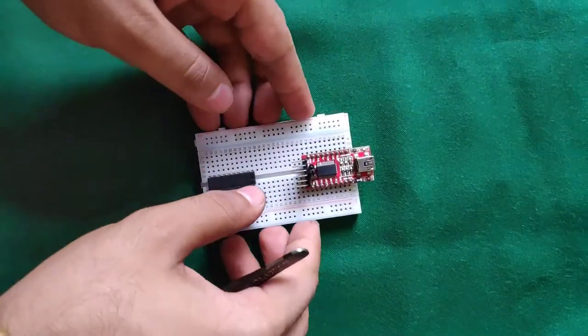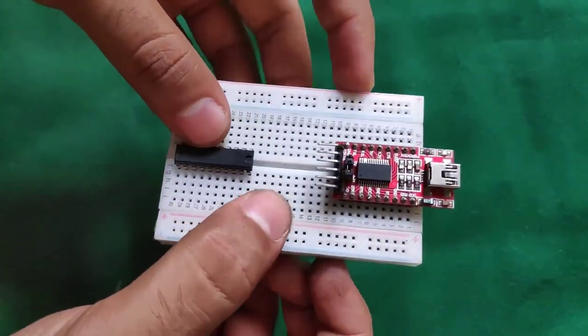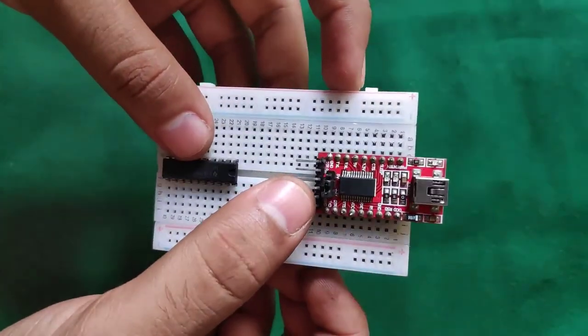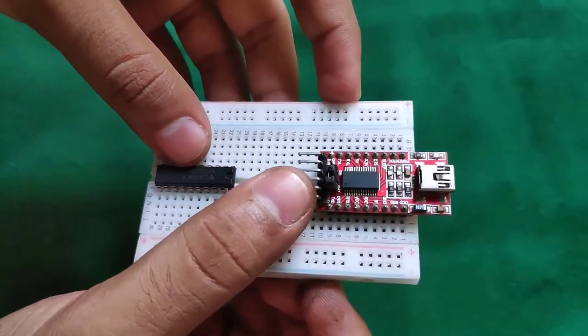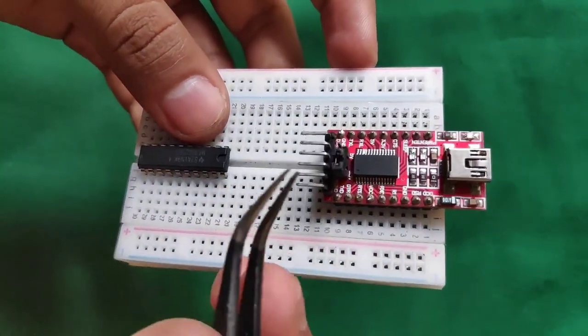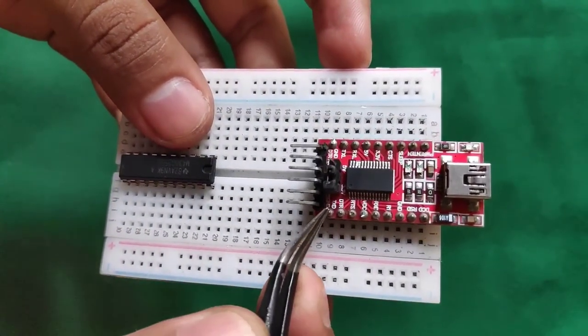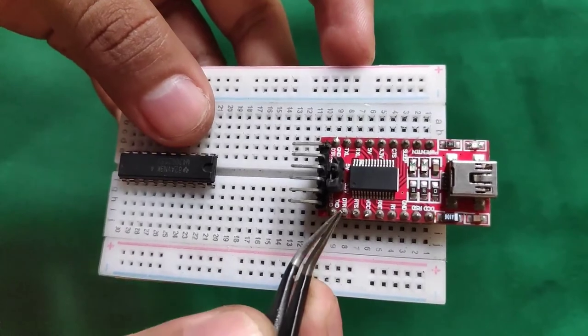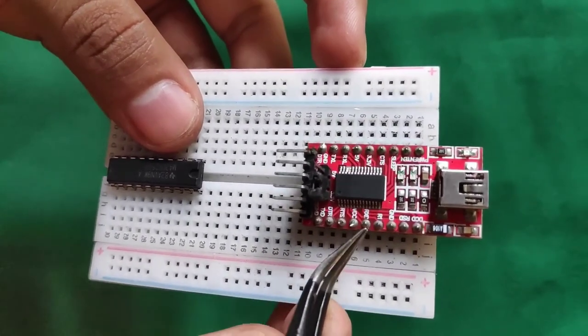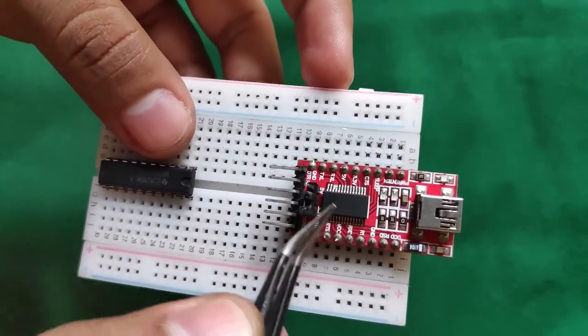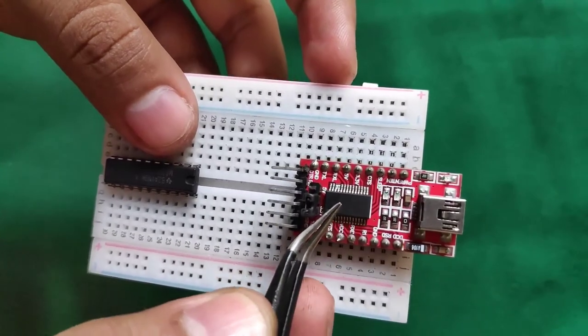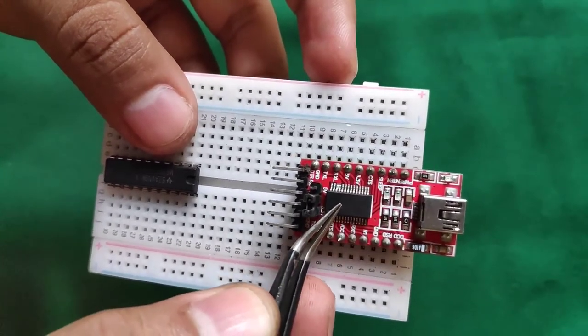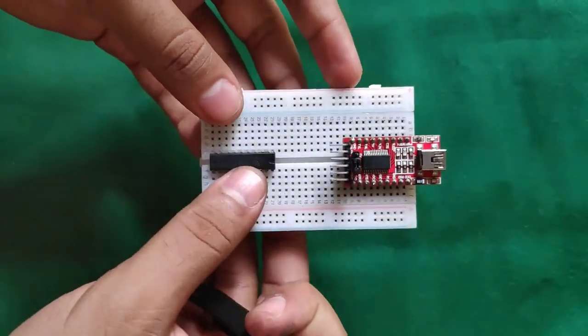To program MSP430 G2553, you will require any 3.3 volt compatible USB to UART bridge with access to these RS232 lines: TXD, DTR, RTS, and RXD. This board here is based on FT232RL chip from FTDI.